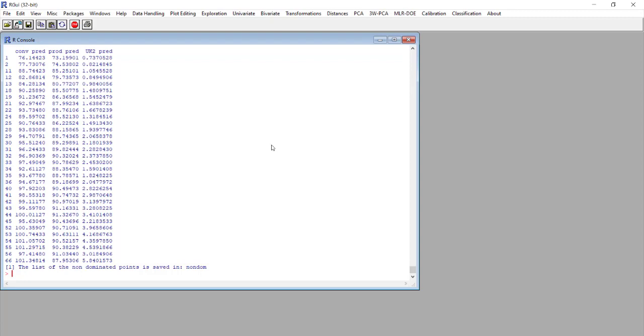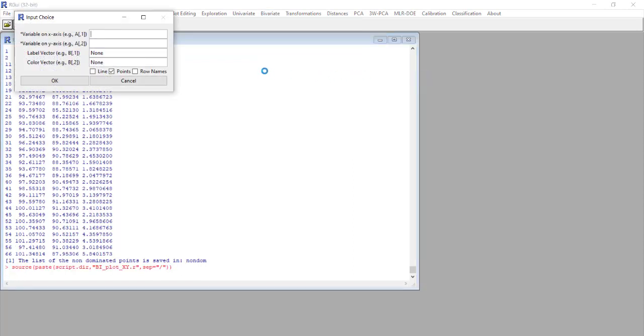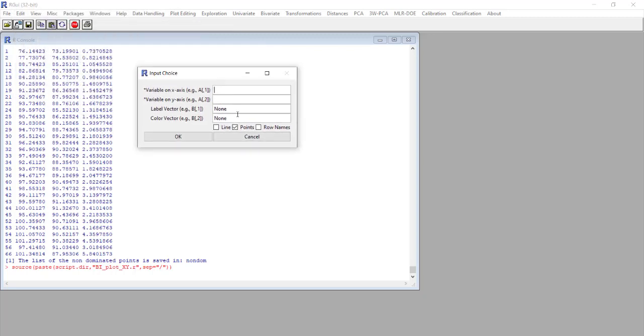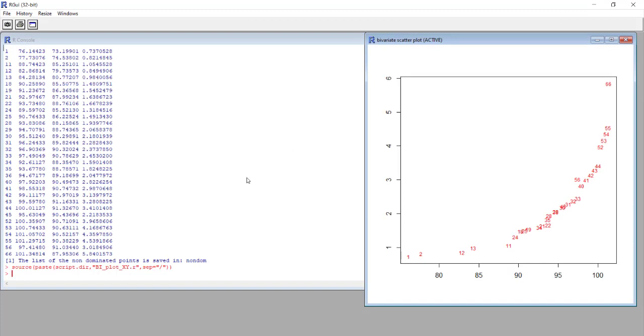So the best way is to use a graphical approach. From the bivariate tab we can select plot x versus y. We'll show a plot where on the x-axis we'll have the prediction for example for conversion, so we use all the rows and the first column of the matrix. And on the y-axis we'll put the unknown impurity two content, so the third column. We use row names as tags. This is the graph and this is the result of the Pareto front analysis.